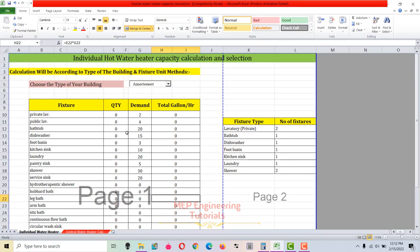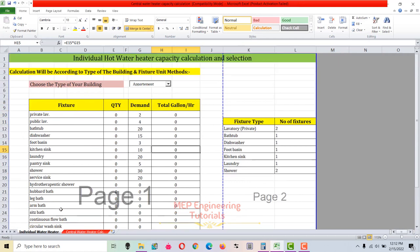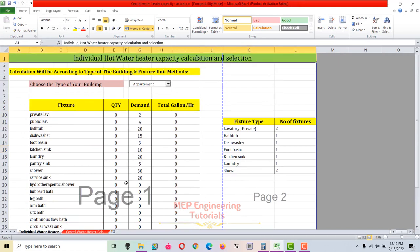Hi friends, this is Saheed Mohammad. The topic I'm going to discuss today is related to hot water heater capacity calculation and selection. The first sheet here is related to the individual hot water heater capacity calculation and selection.